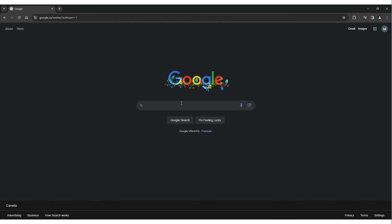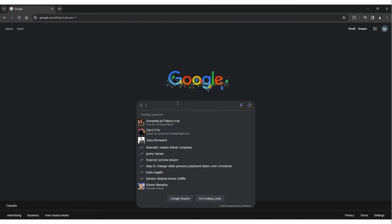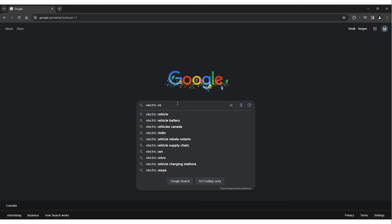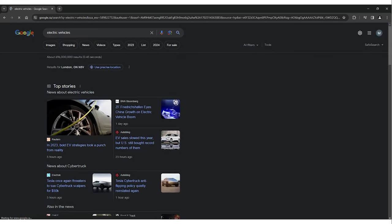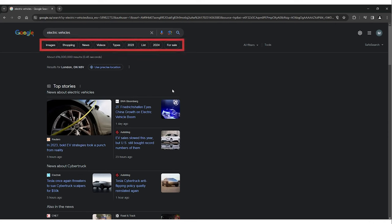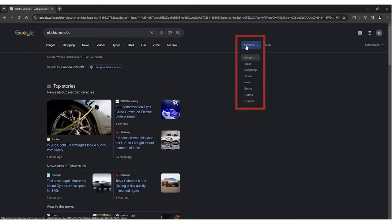The first element of Google we're going to explore is Google filters. To make the most of Google filters, start by conducting a standard search on the Google platform. Once the search results are displayed, you will notice the first, most obvious way to filter your results. You can specify videos, images, news, shopping, and more, which includes maps, books, flights, and finance.